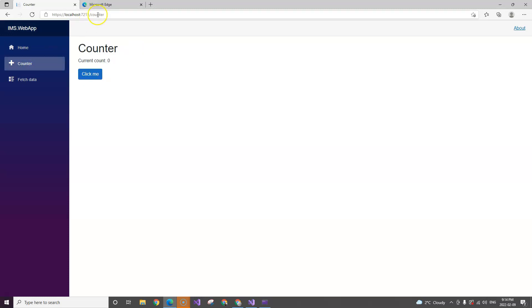If I go to /counter, you can see that this body placeholder is switching to a different component.